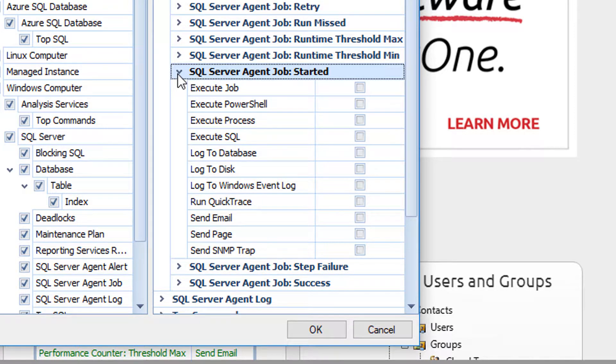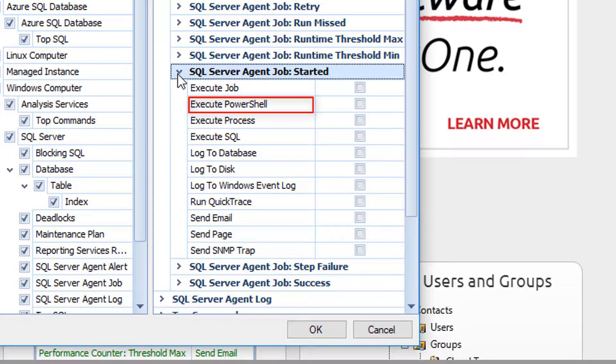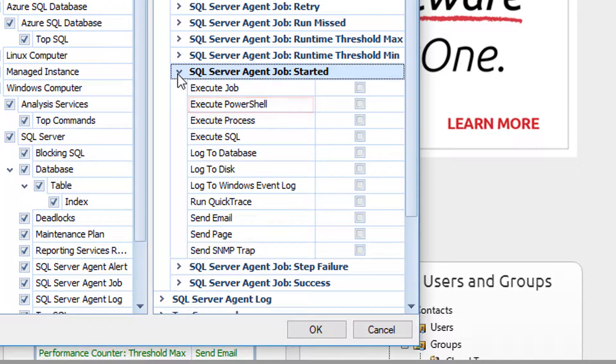The available options are Execute Job. This action is used to execute a SQL job on the current server in response to the condition being met. Execute PowerShell. This action will allow you to execute PowerShell commands against any of your monitored servers when a condition is true.